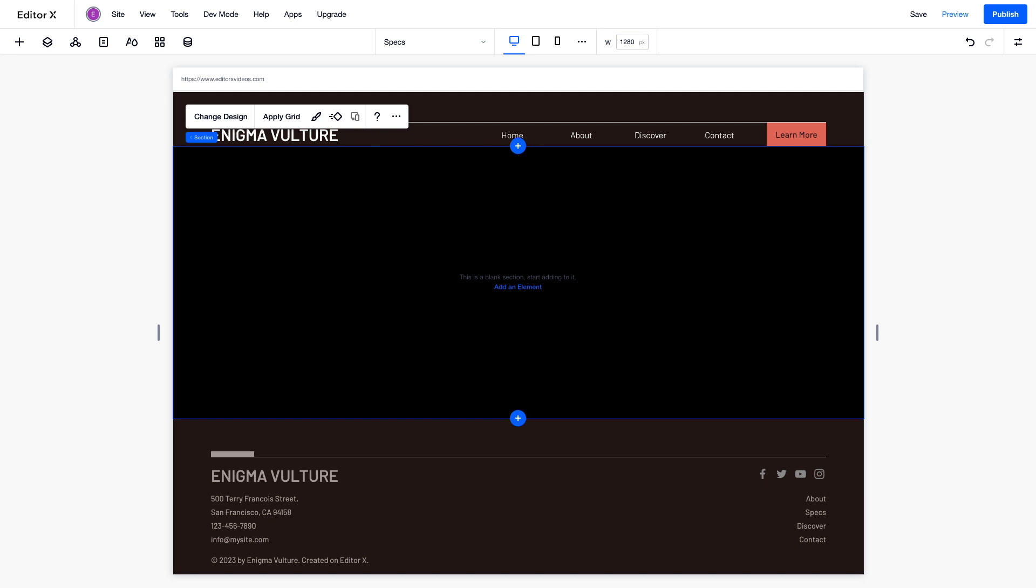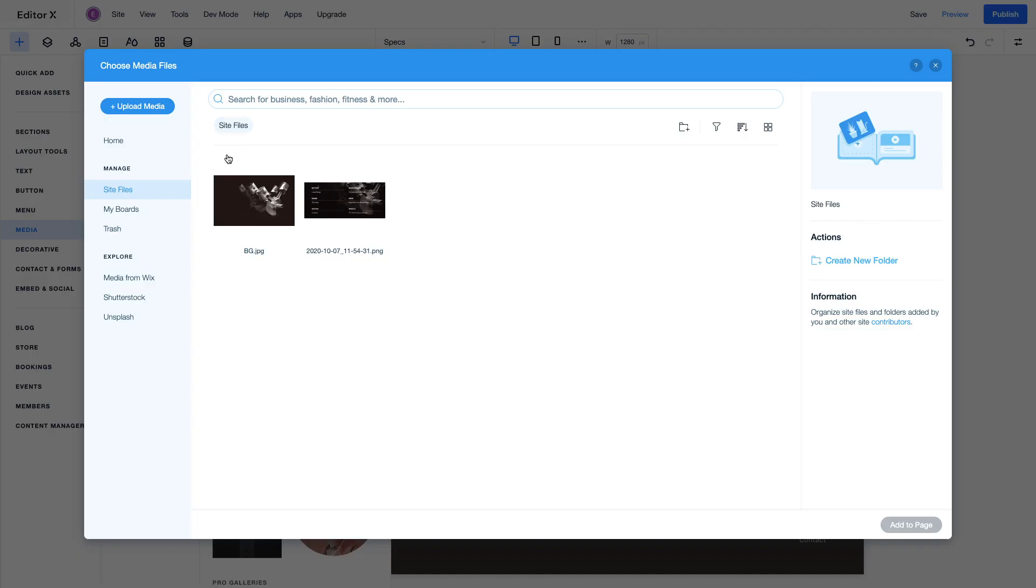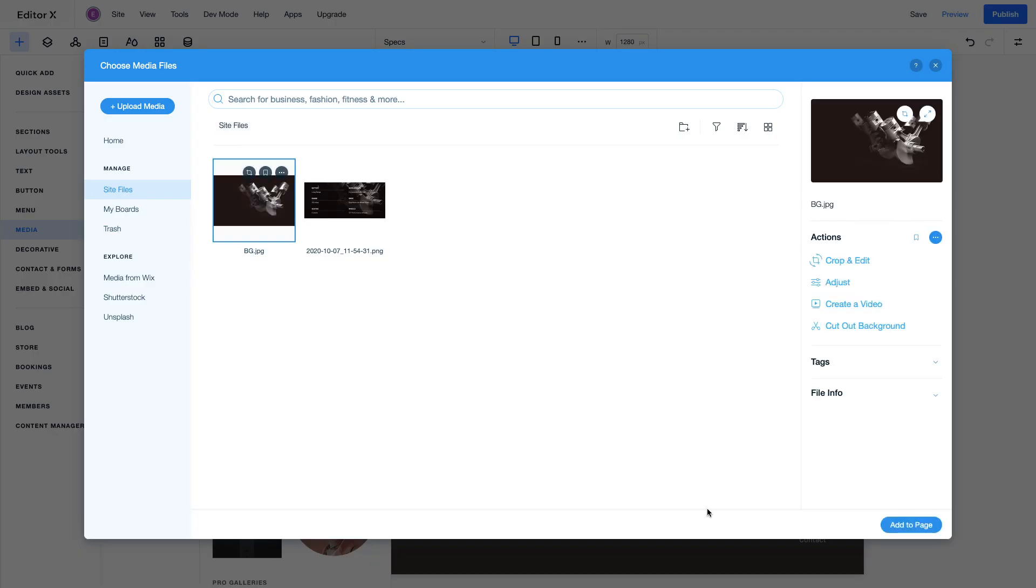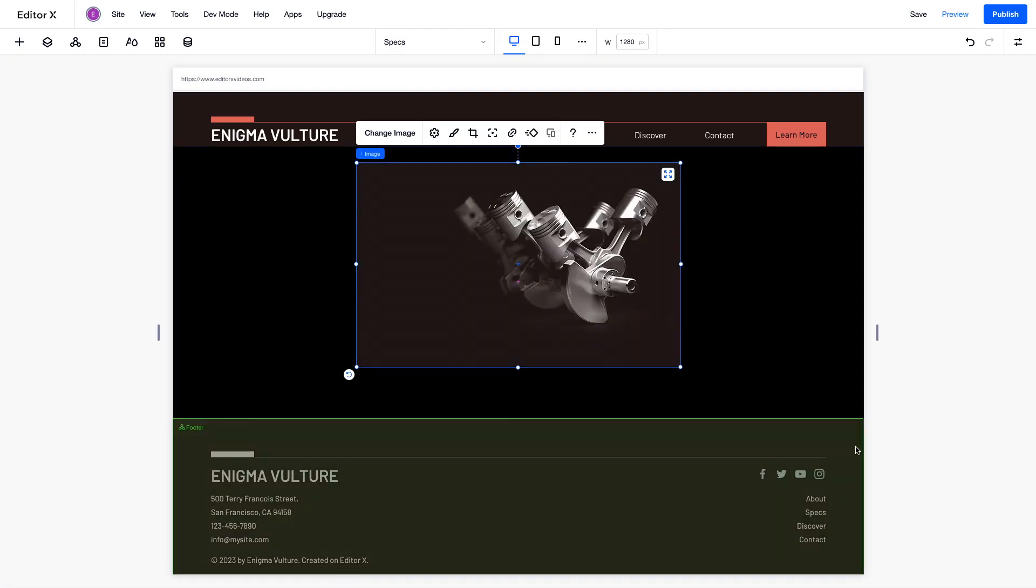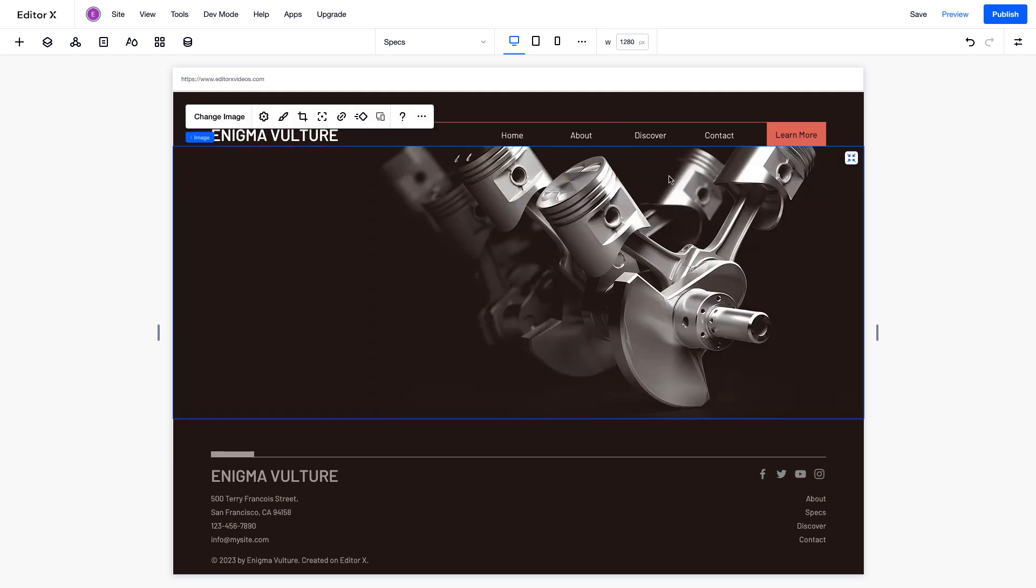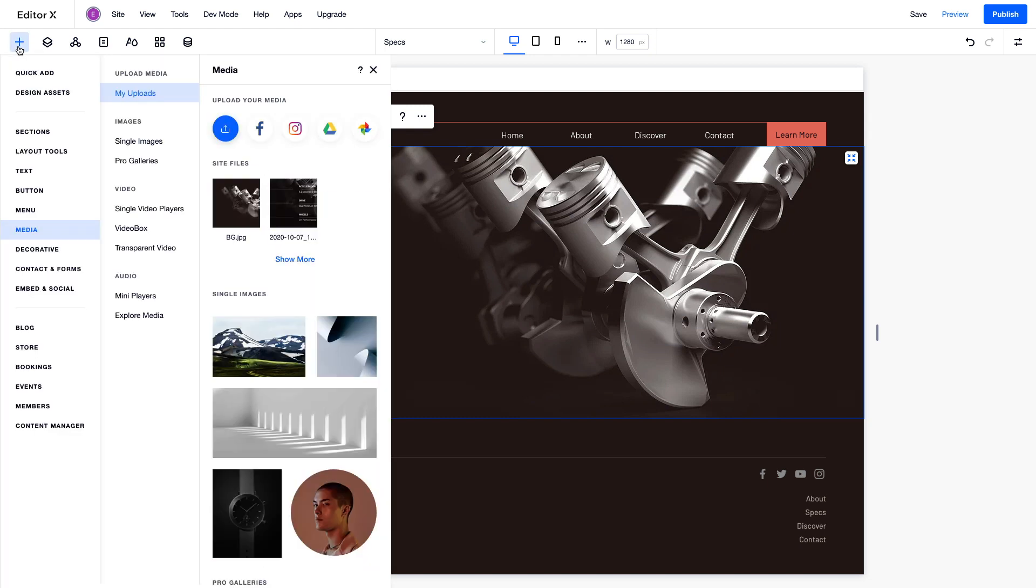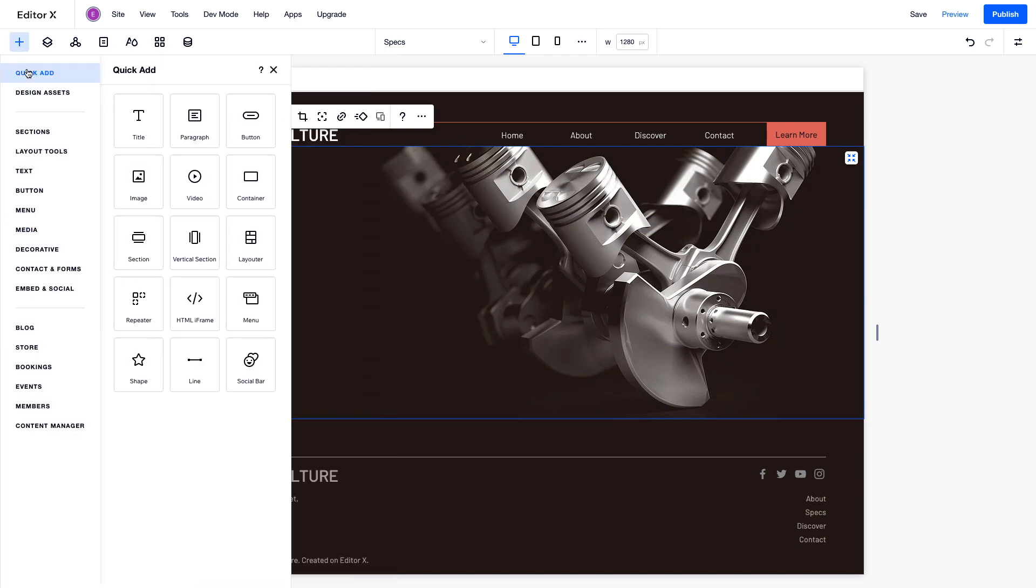You can nest as many containers, elements, and layout tools inside each other as you want. Let's add more elements to this section. From the Add panel, we'll create a background using an image from our site files, and stretch it to fill the entire section. Now let's add a container to hold our text. You can use the Quick Add section in the Add panel to grab a common element.